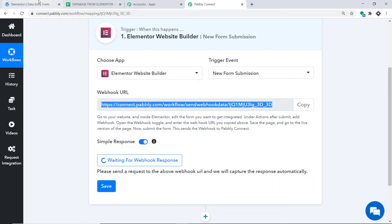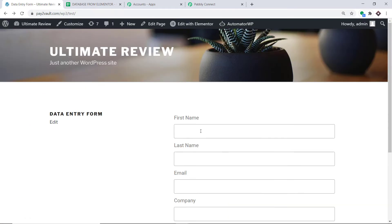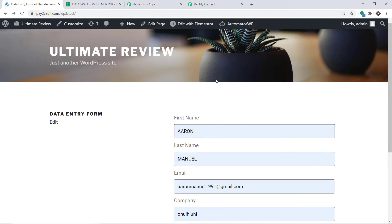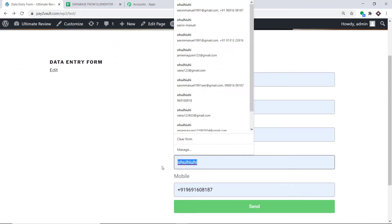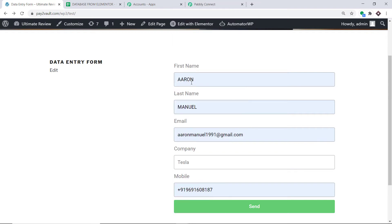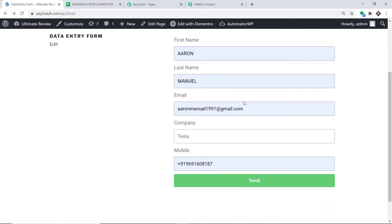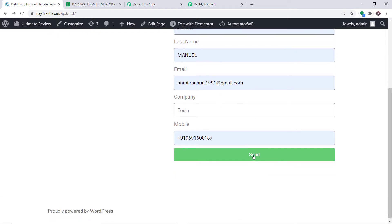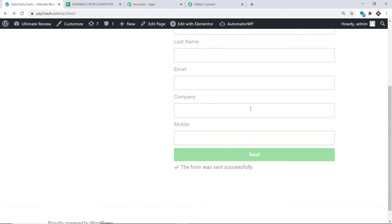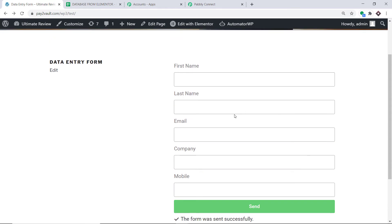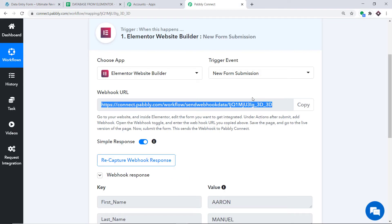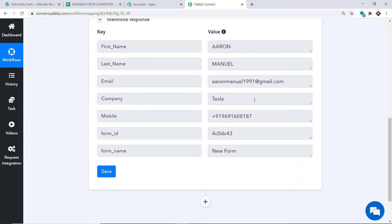It is showing it is waiting for the data. So let me go to this form and enter some data. Imagine a person called Aaron has entered the data — this is the name and this is the company he works in. The first name is Aaron, the last name is Manuel. This is the email and this is the company he works in, and this is the mobile. We want to send all this data to Pably Connect, so let me submit this form by clicking Send. The form data was sent successfully. Let's check Pably Connect — the data has been captured. We have the first name Aaron, last name Manuel, email aaron.manuel1991@gmail.com, company Tesla, and the phone number.